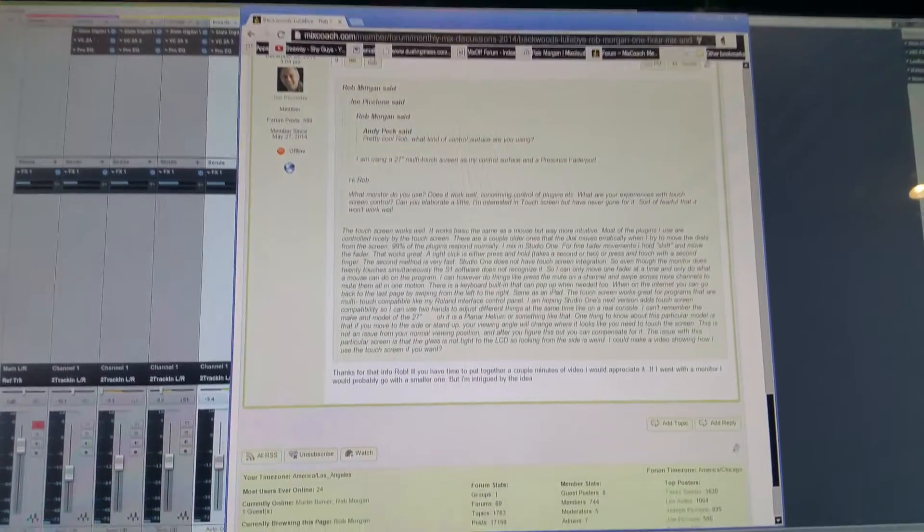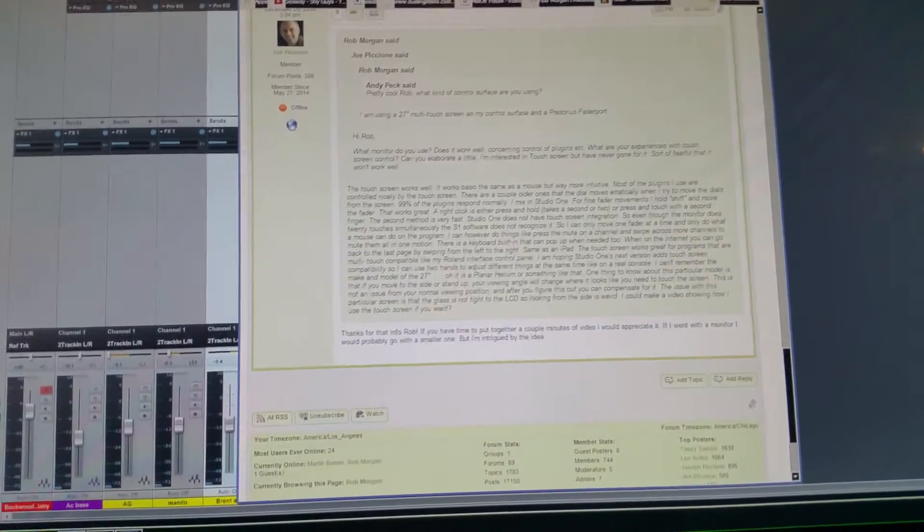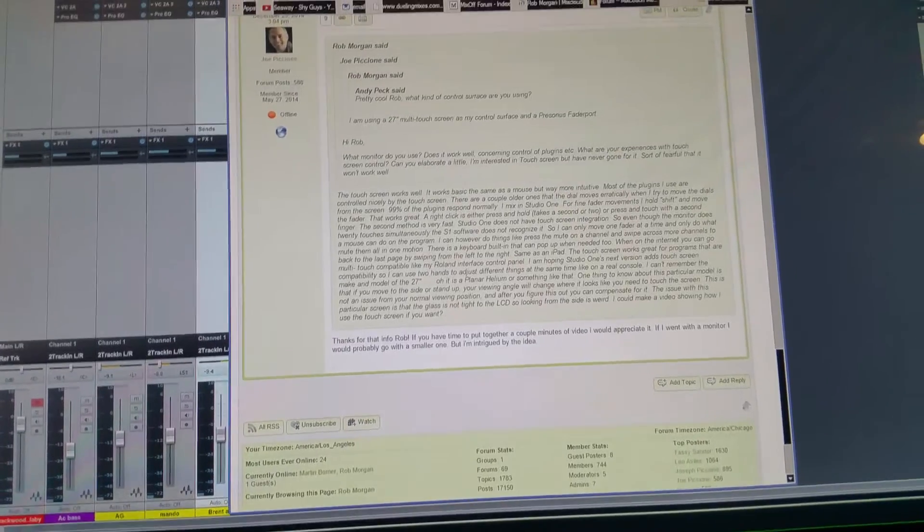I use it in conjunction with this FaderPort right there. I can't use a mouse - that's my big problem. I have problems with my hands and I cannot hold onto a mouse. I can drag my fingers across the screen easy enough, and that's what I do.